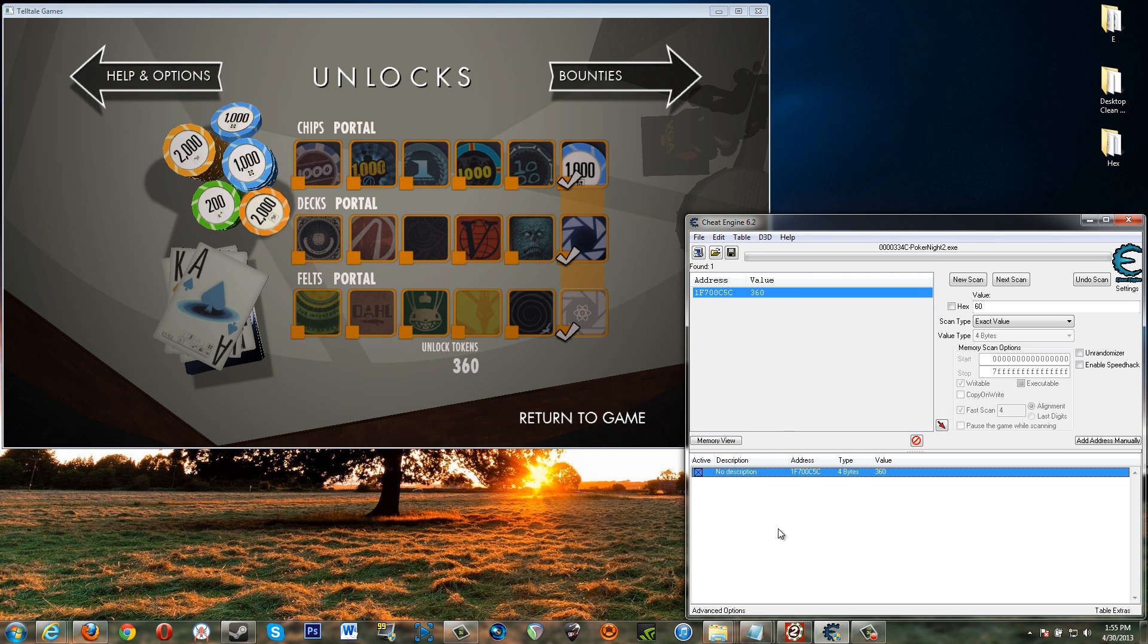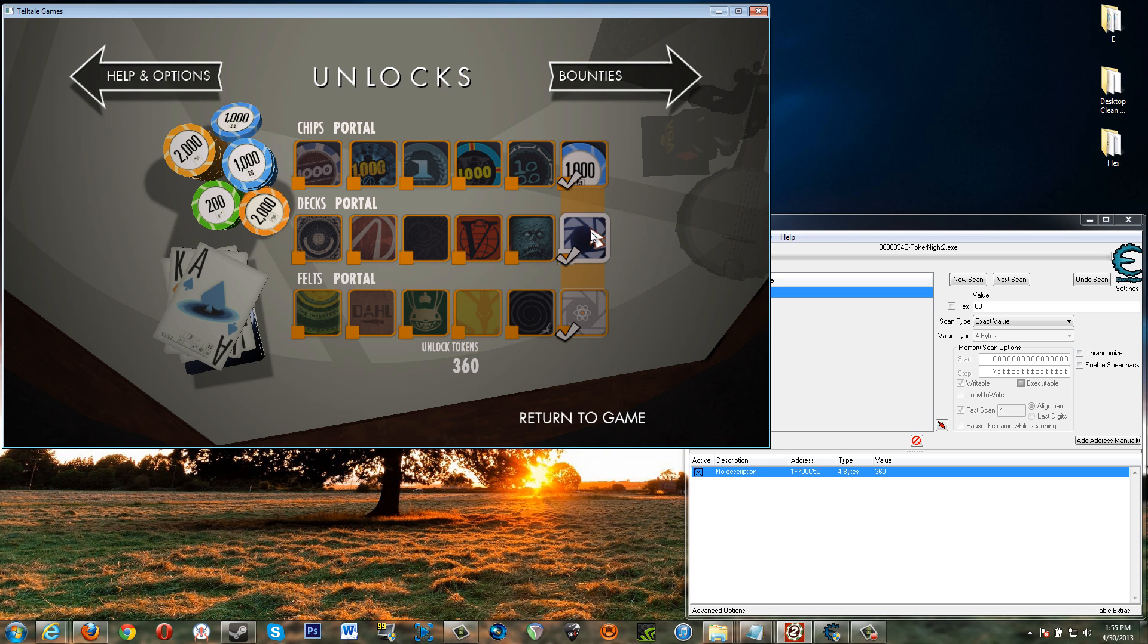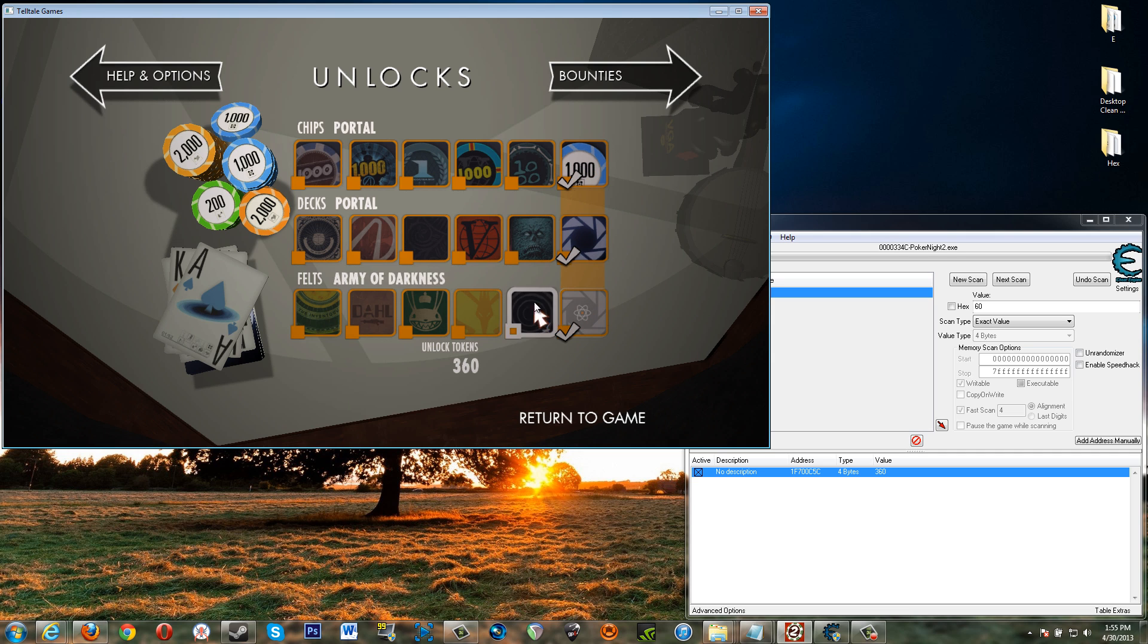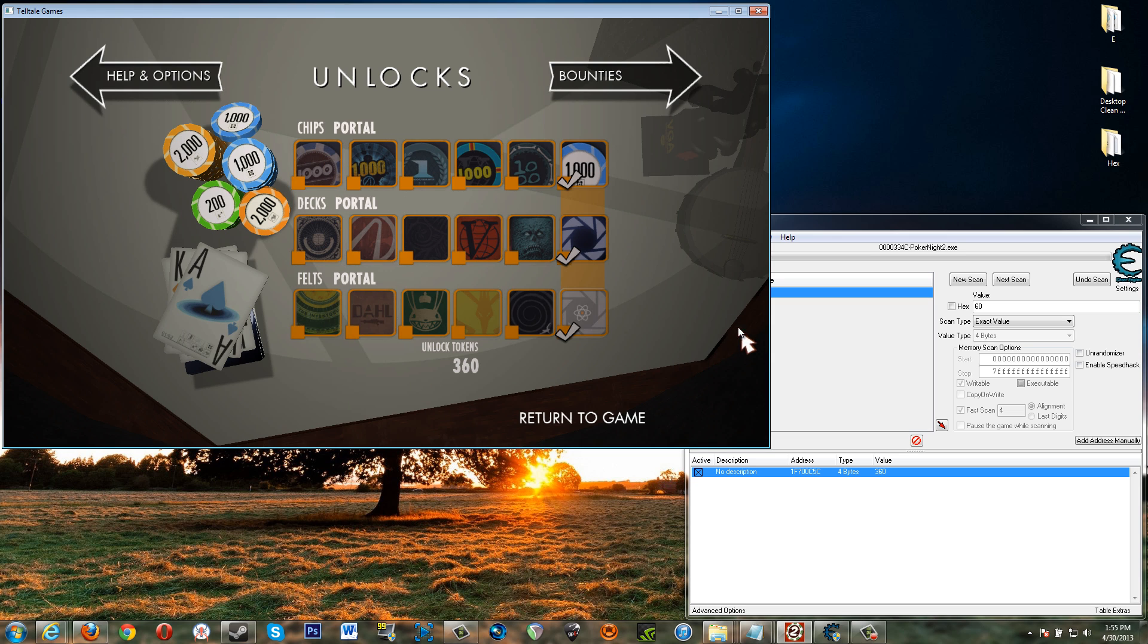If you want, this will unlock the achievements that you get for unlocking the chips, the decks and the felts of one scene or whatever if you don't already have those achievements and that's pretty much it.